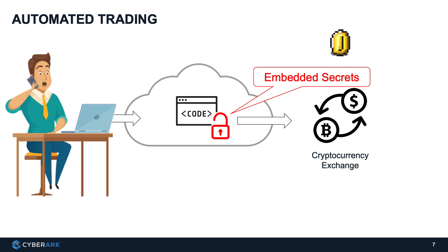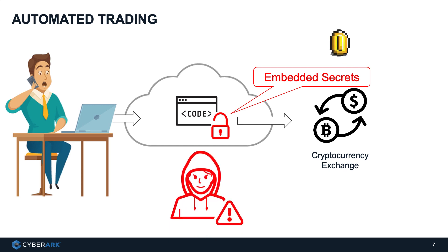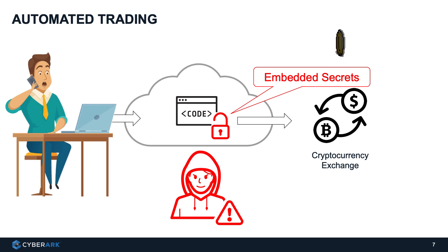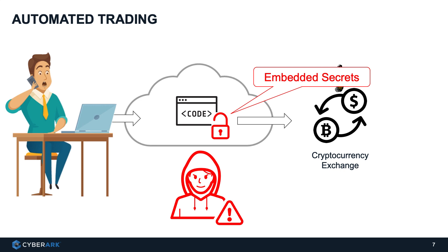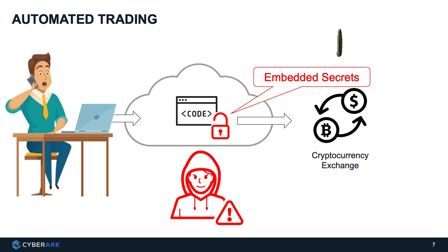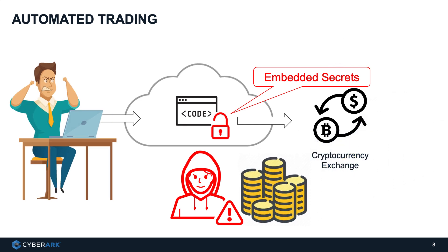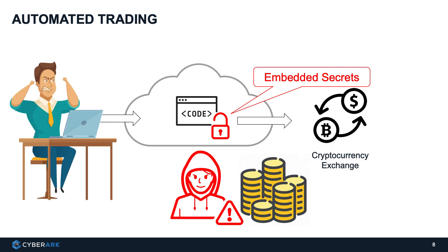They are typically embedded in the software as API keys or certificates. And attackers love secrets. They don't need to hack into your computers. All they have to do is to get embedded secrets such that they can pretend or impersonate your software and lock onto your cryptocurrency exchange platform and do whatever they want to do, including taking all your money. It's not good.